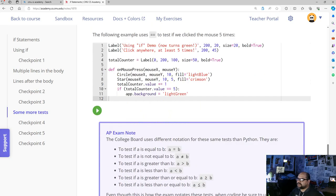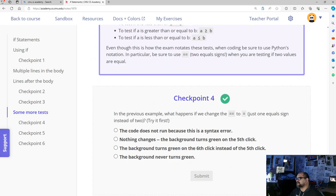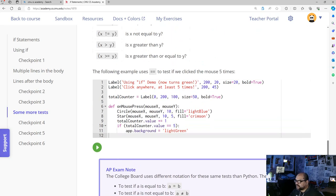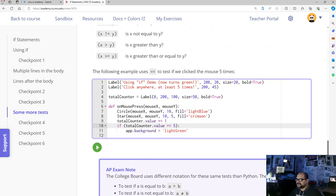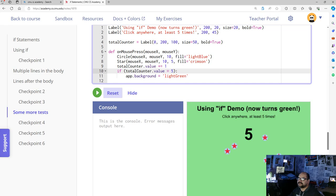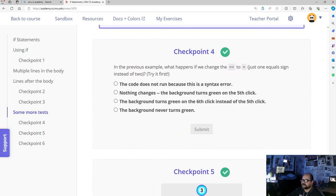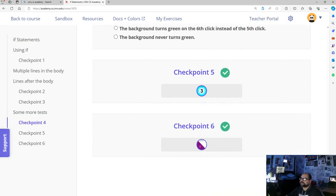Looking at this next checkpoint, they ask us to take the double equal sign on line 10 and change it to a single equal sign. Let me run it first so you can see that it works — as we click, as soon as the counter equals five it changes the background to light green. Now if we change the double equal sign to a single equal sign and run it, it will break the code because that is no longer a boolean value — it causes a syntax error.